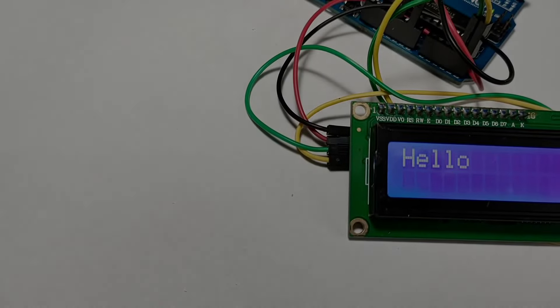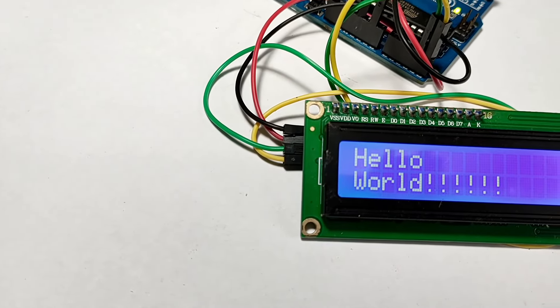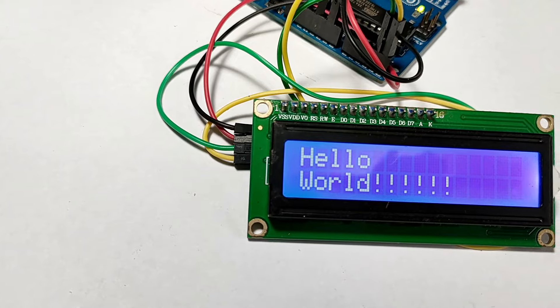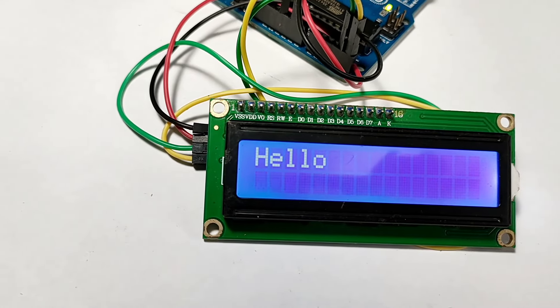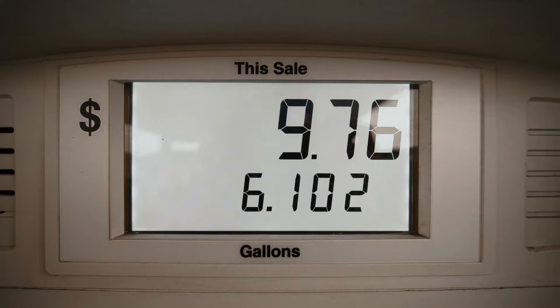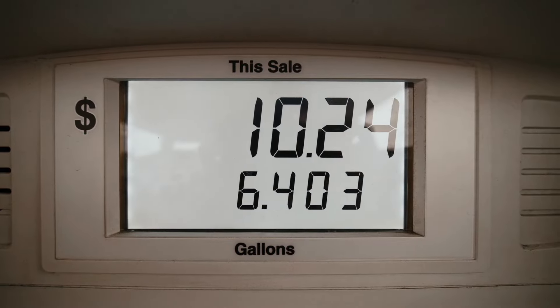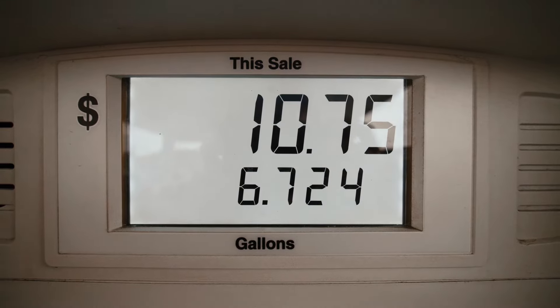Welcome to our channel! Today we're diving into a simple yet powerful project, connecting and using an i2c LCD with Arduino. This tutorial is perfect for beginners who want to enhance their Arduino projects with a clear and easy to read display.